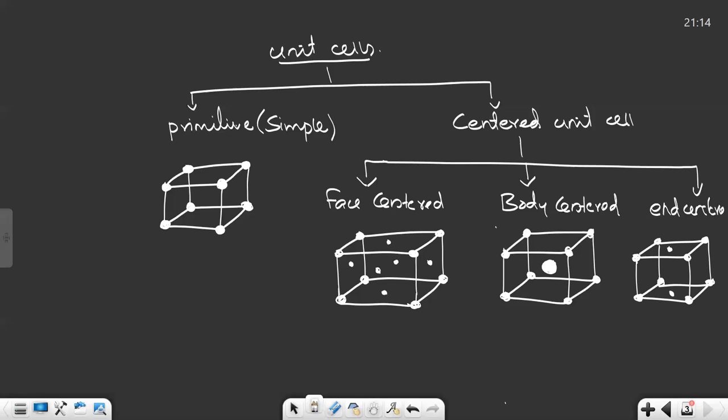So the unit cells are of four types. The broad classification is two: primitive and centered unit cell. In primitive, atoms are present only at the corners. Centered unit cells are of three types. In face-centered, along with the corners, atoms are present at the center of all the faces. In body-centered, along with the corners, one atom is present exactly at the center. In end-centered, along with the corners, atoms are present at the center of two opposite faces. Now we will calculate the number of atoms present in these unit cells: primitive, face-centered, and body-centered.